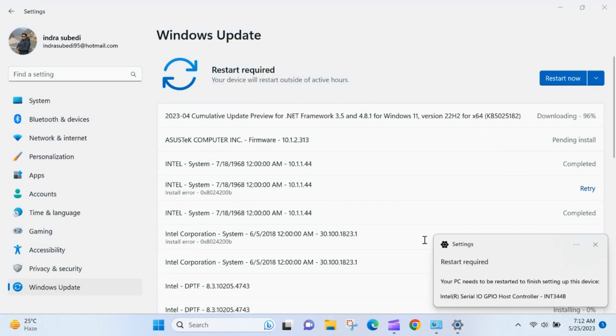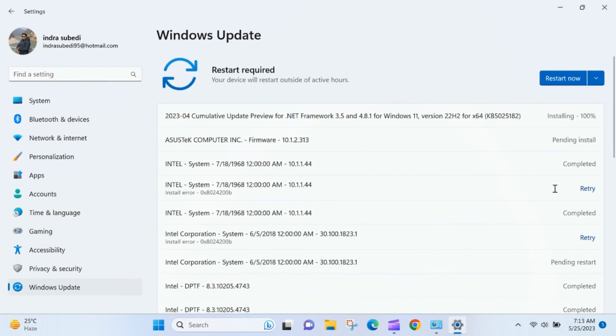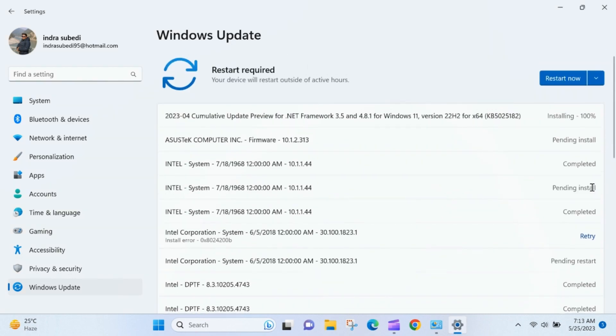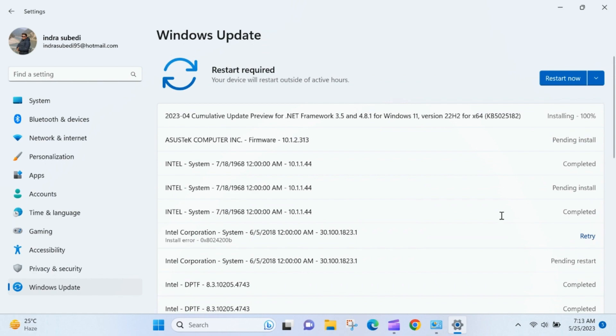After the installation is complete, restart your computer if prompted to do so. If download fails and retry is written, click on Retry. Restart your computer. Upon restarting.